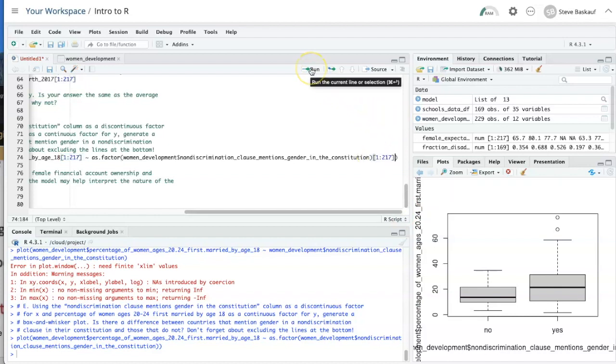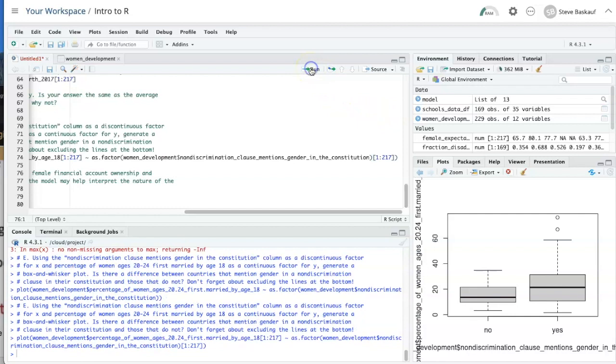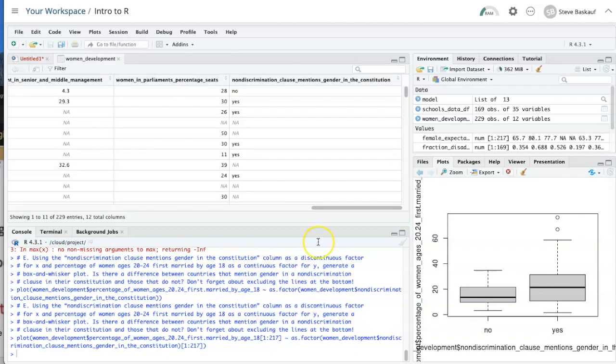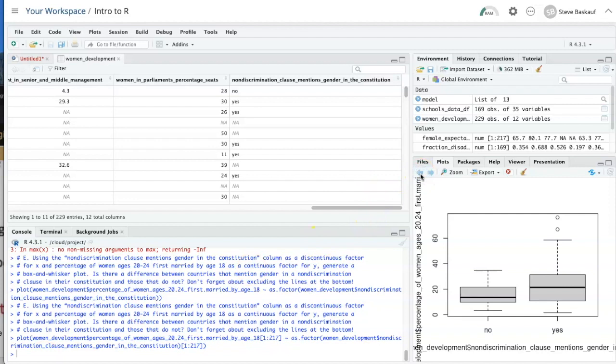And I'll copy this and just paste it here as well. Now let's try running that again. As you can see, it didn't really make any difference in the plot.